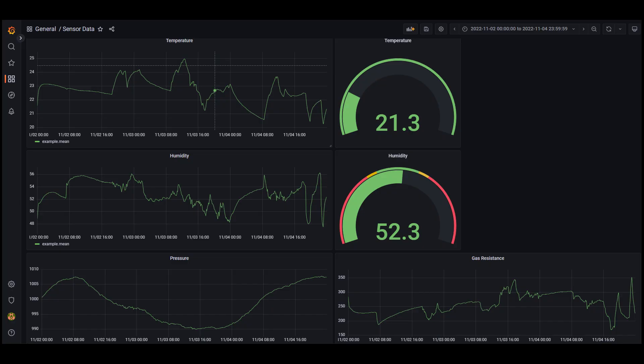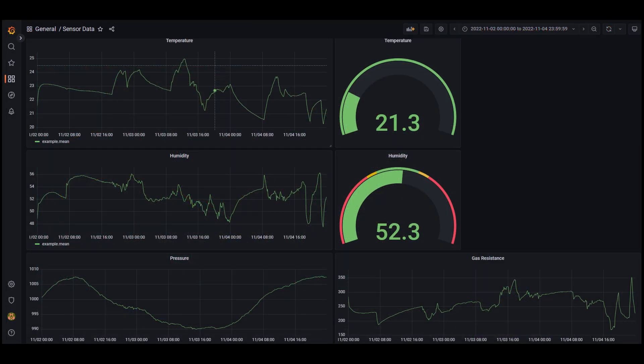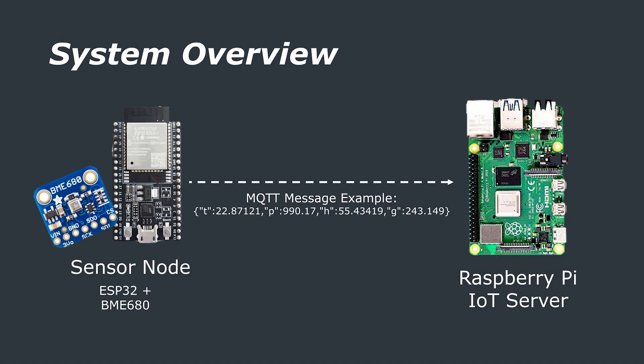We made this server in a previous video and essentially what this does is take our sensor data, store it in a database and allow us to see it visually in a Grafana dashboard. This video is going to focus on the sensor side of this project so if you want to have a look at the server video I'll link that in the cards above and also down in the description. So let's get into what we're going to use for this project.